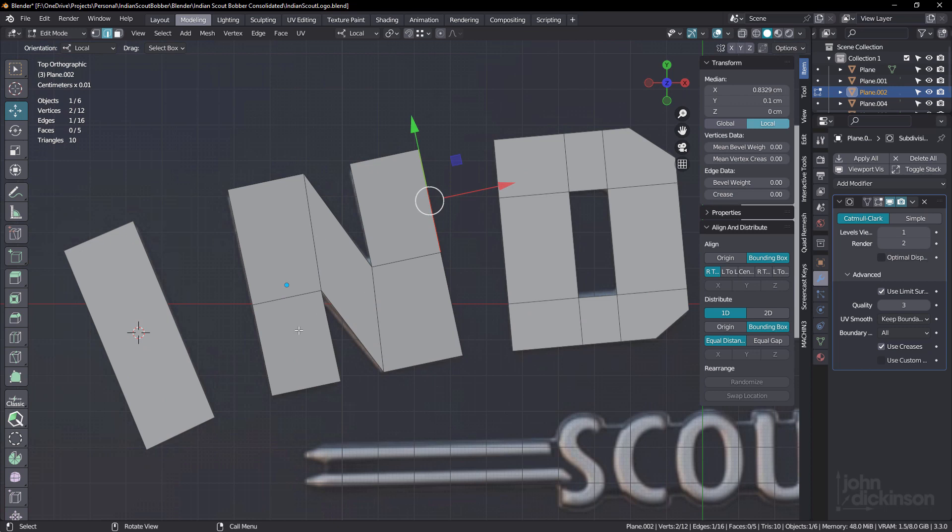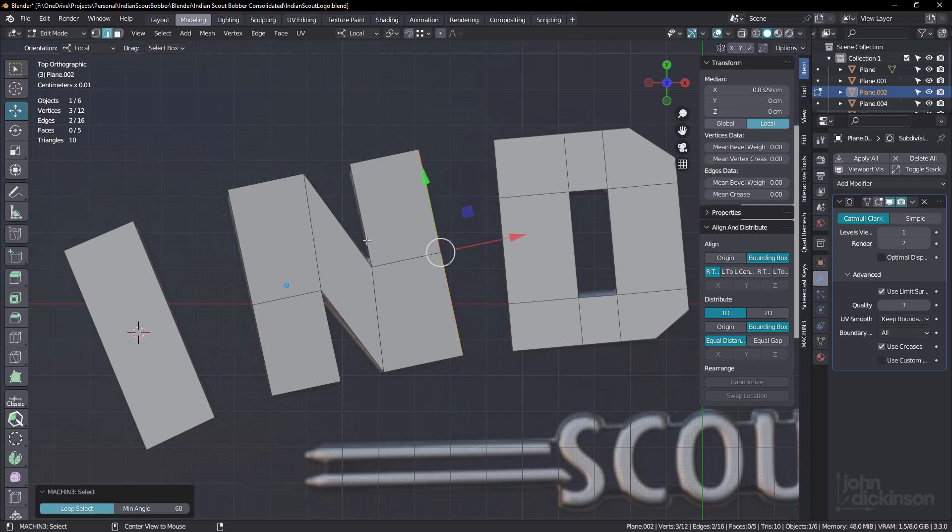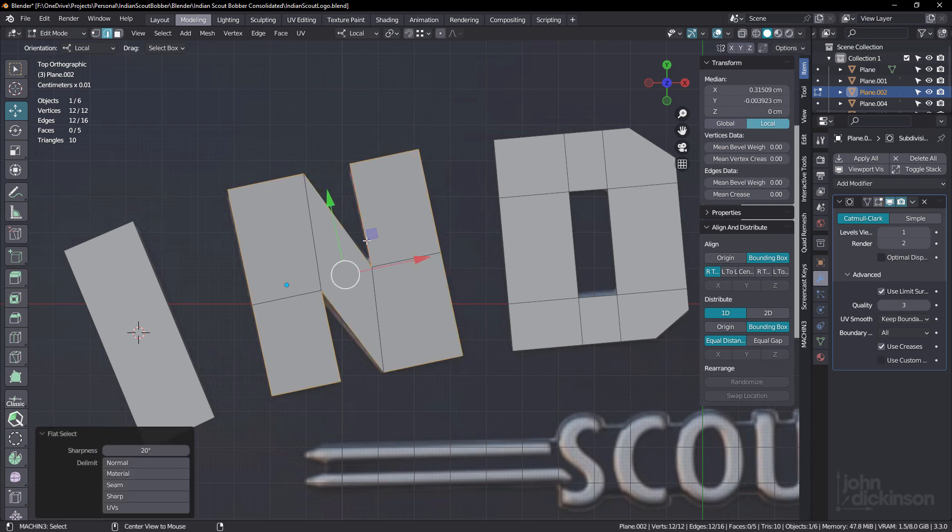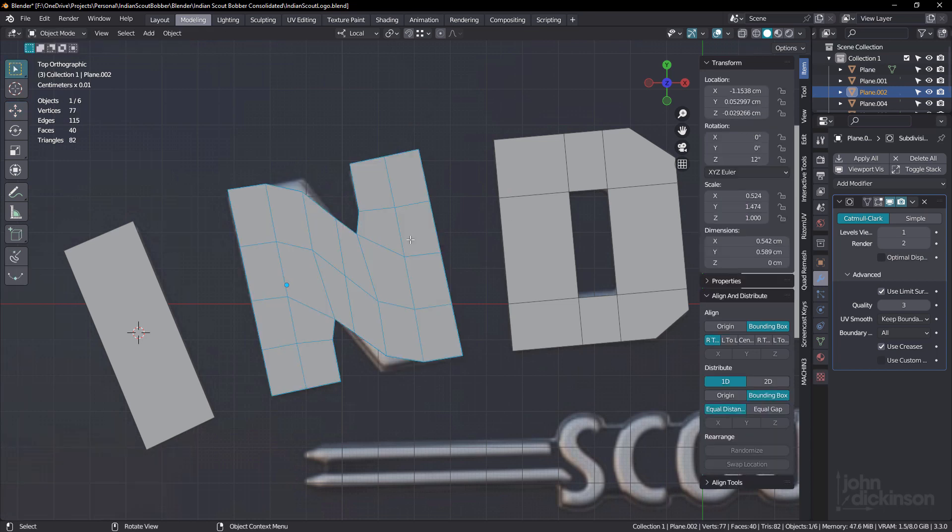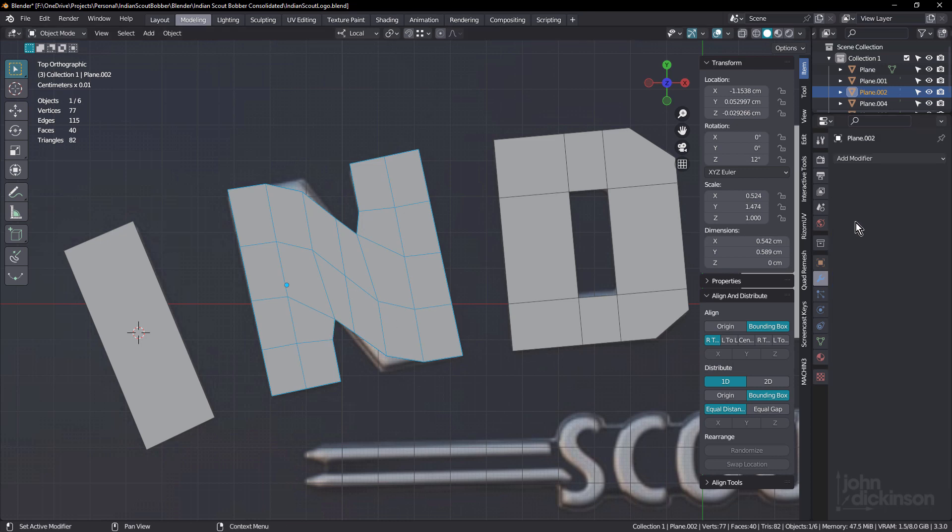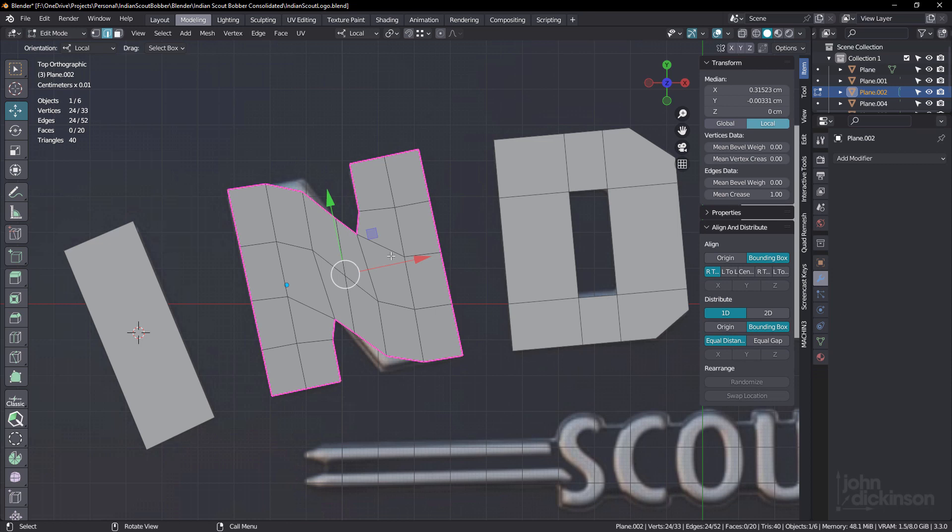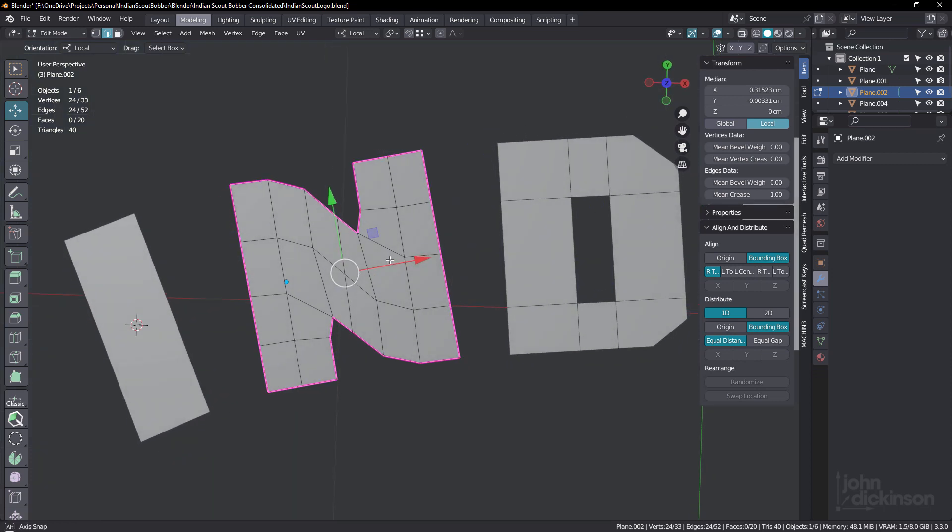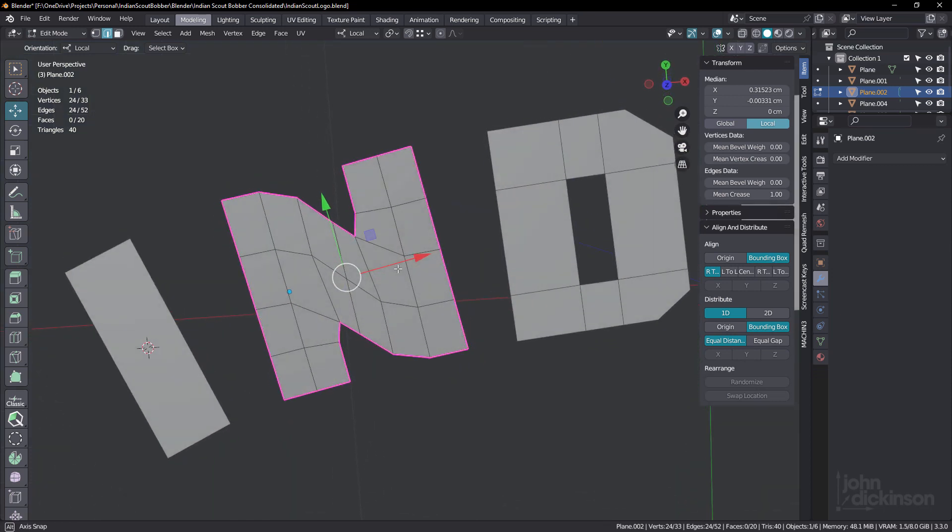Now I want to sharpen this up under subdivision and this is not going to be enough detail. So I'll do the same thing and select all of the edges and I'll increase the mean crease to one. Okay. And now you can see under subdivision, it works on these outer edges, but when we hit these concave edges, it doesn't work. If I apply this, we haven't got the result we want.